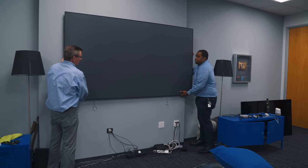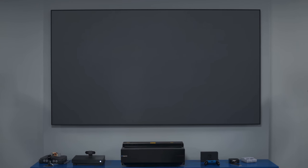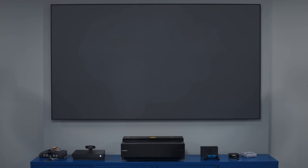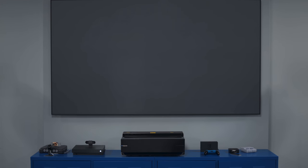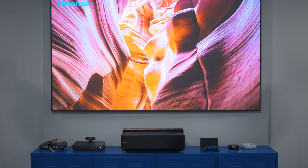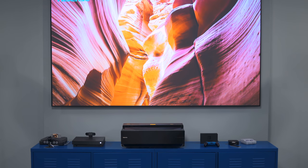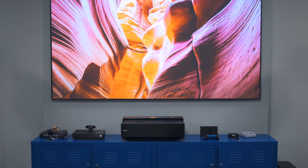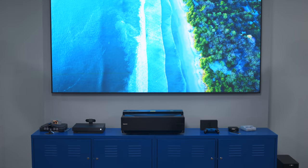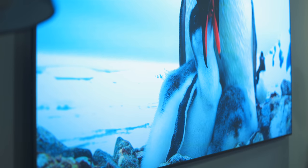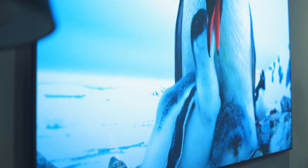The screen isn't just a white panel though, it is a light rejecting panel. It's passive so you don't have to plug anything into it, but it rejects the light coming in from around the room and bounces back the light that comes from the projector itself.